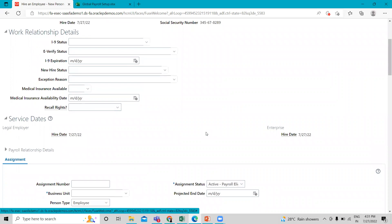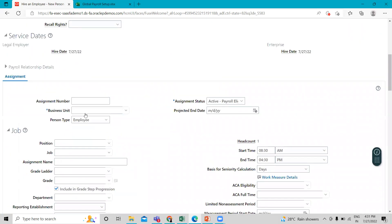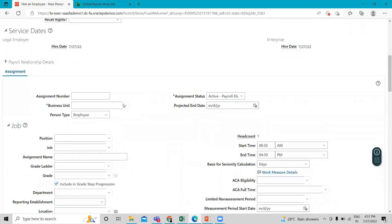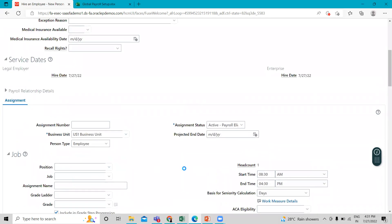Okay, so here we can give the business unit, the US fund business unit and give the position for this employee as a director.